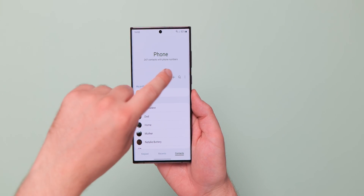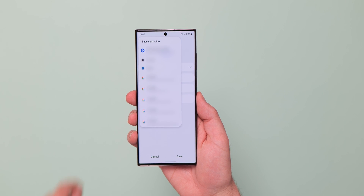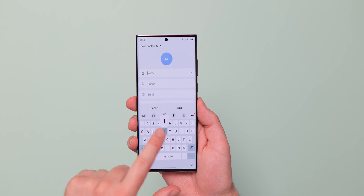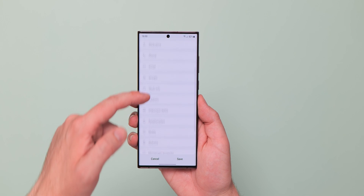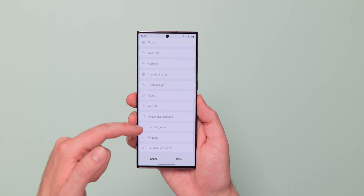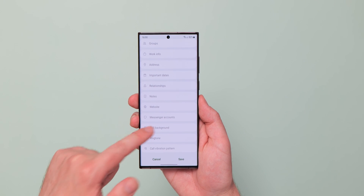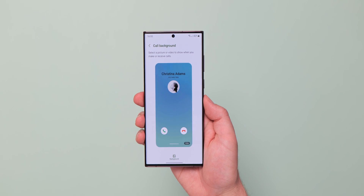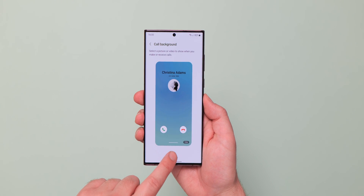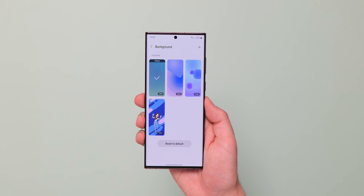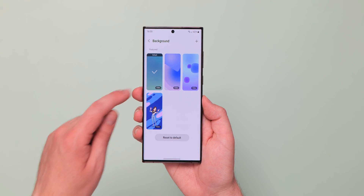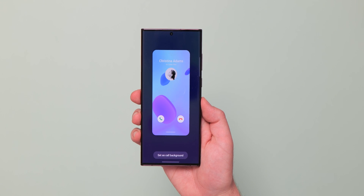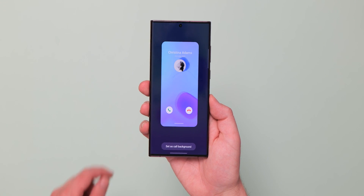You're now able to fully customize the call background image on a contact-by-contact basis for the first time with the default Samsung dialer app. Head into contacts, then within the overflow menu in the edit contact section, you can select a video wallpaper from four presets or add your own image — making it easier to know who's calling you at a moment's notice.